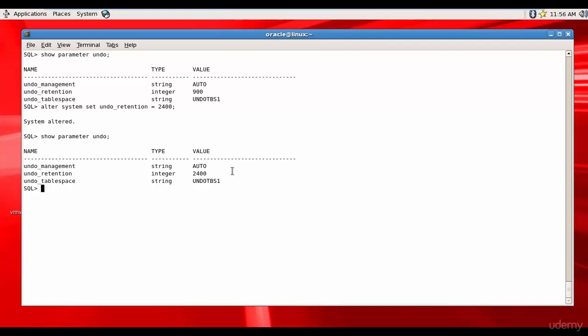You can also set the undo retention in the initialization parameter file. Either set it there or use the alter system SQL statement to update the undo retention parameter.